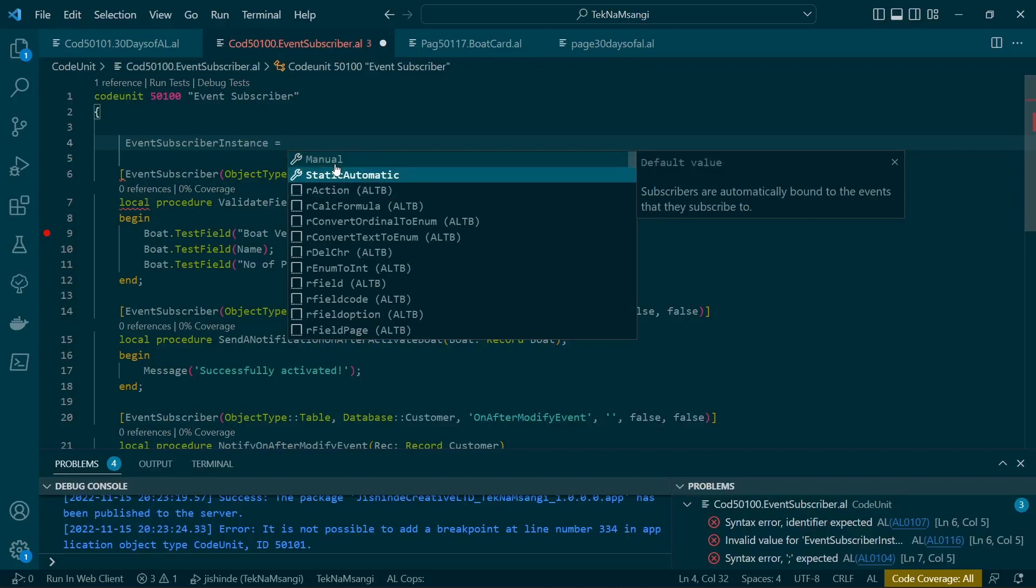Because subscribers are automatically bound to the events that they subscribe to, this is the default. You just subscribe to whichever event that is there. And if you bind a particular event while raising it, it can only be subscribed by the code units that has been bound.